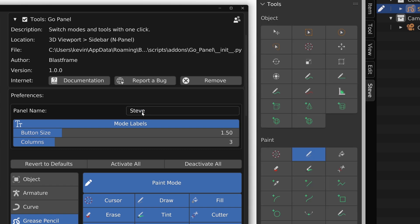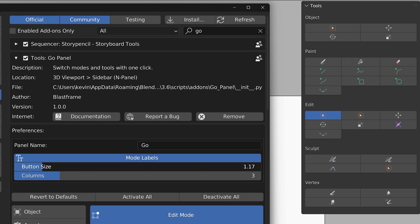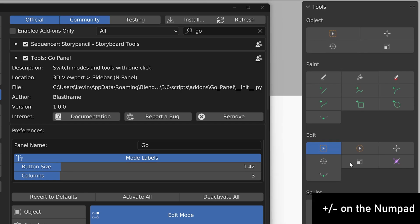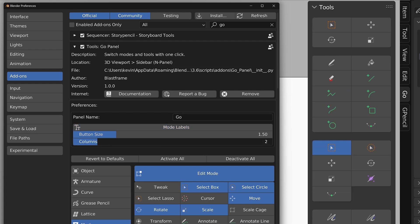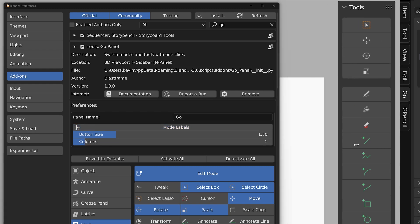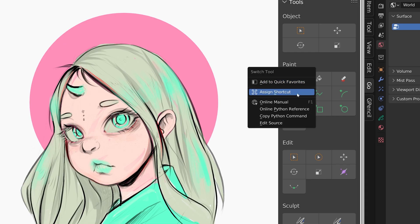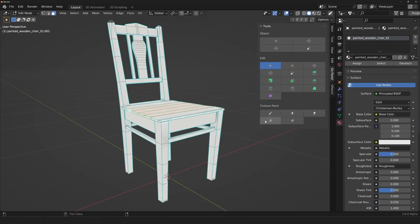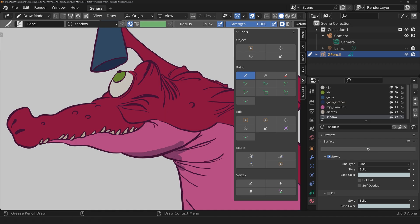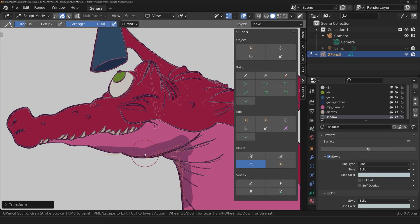You can also customize the interface by changing the name of the panel, the size of the buttons, and the number of columns, which overall simplifies the interface. GoPanel is a helpful tool that benefits tablet users by enabling quick access to Blender tools without keyboard shortcuts, increasing productivity and saving time — especially for animation and sculpting projects.